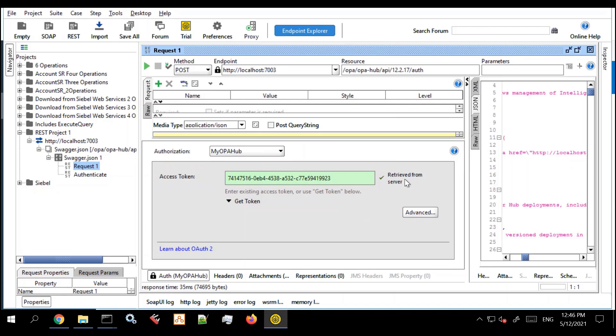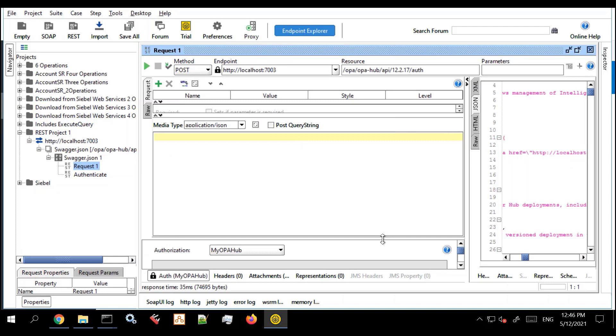You can see the background is turned green to say that a token is being retrieved for the server. So now that we've done that let's just tidy this up and move our request back into position so we can see what we do next.